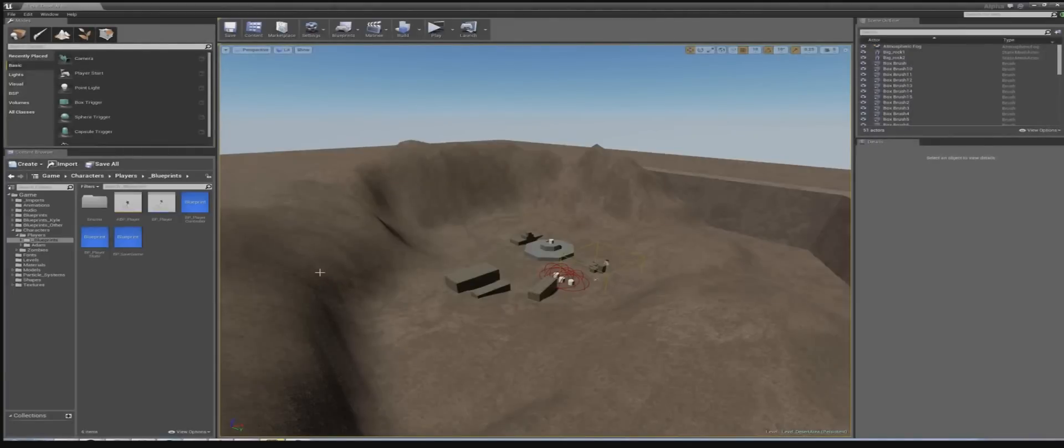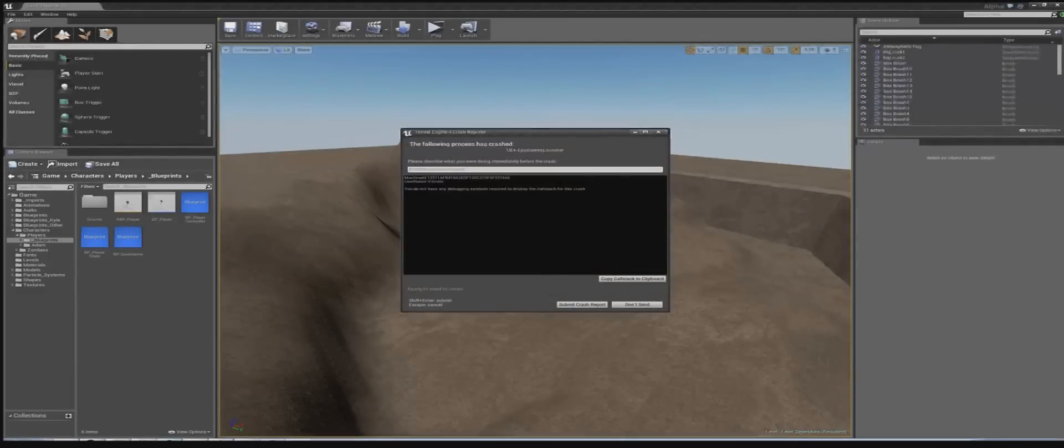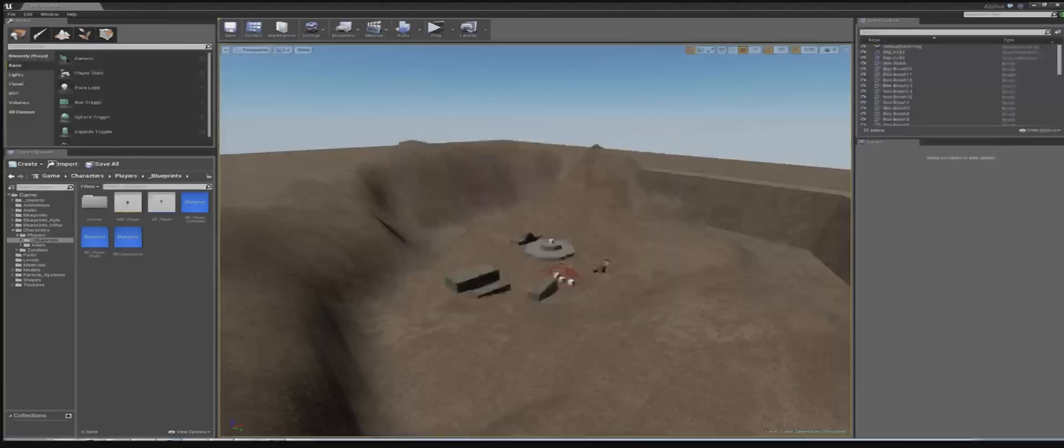Before we show you what we have so far I'll give you some quick context to the game, what the gameplay is like, what genre the game fits into and where we are planning on taking the game to.